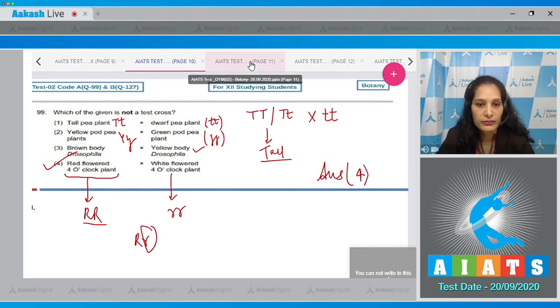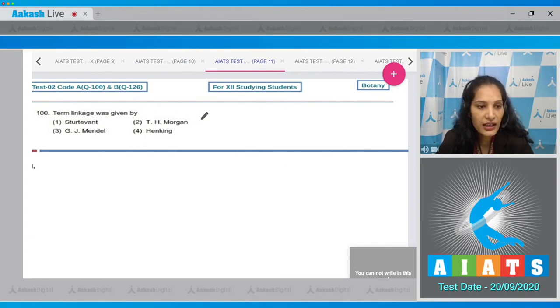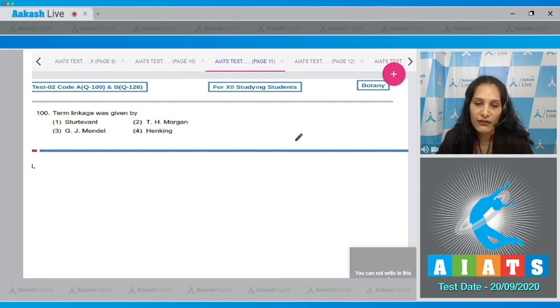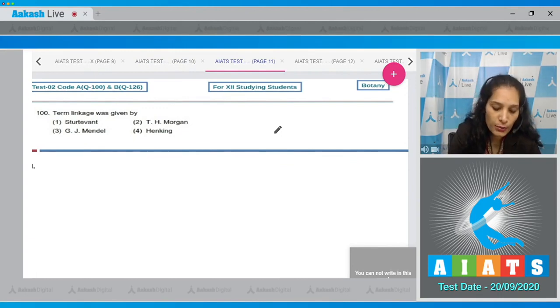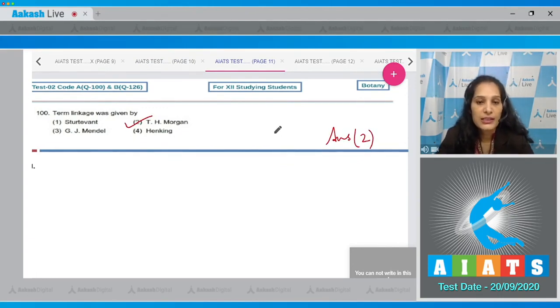Question 100: The term 'linkage' was given by Morgan. The correct option for this question is option number two.